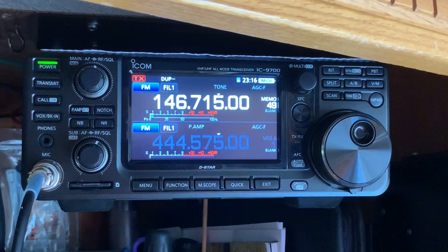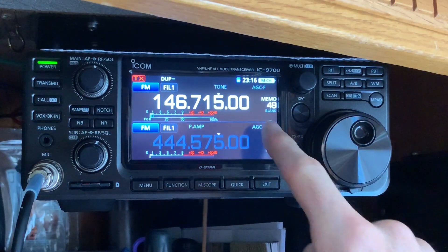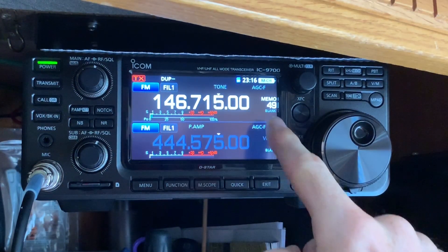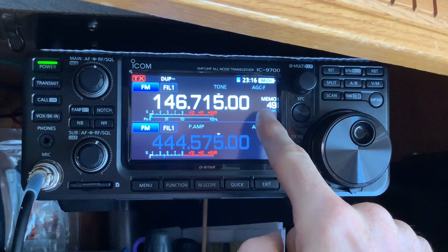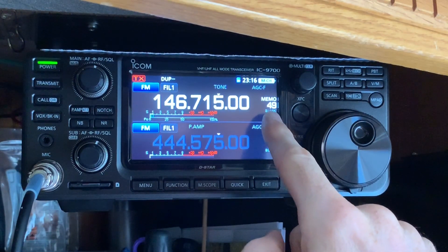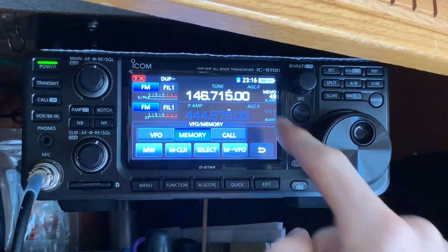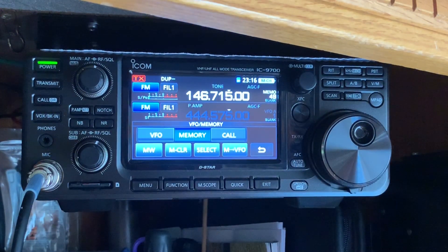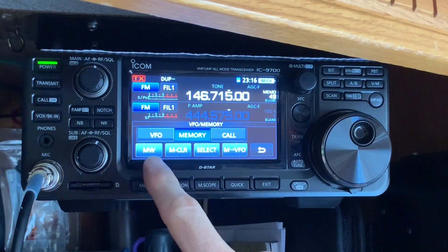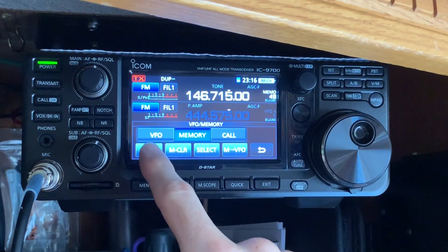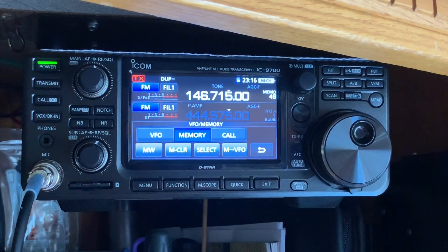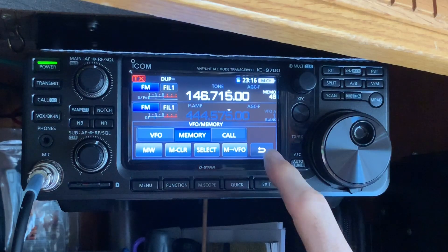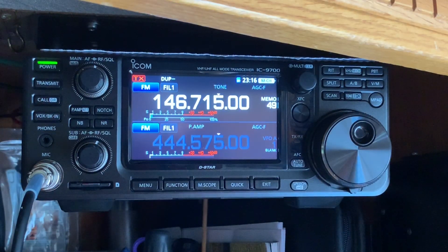Everything seems to be working great. To store this in memory slot 49, you're going to click and hold down the memory button for just a moment until you see the blank disappear. That memory is now saved.